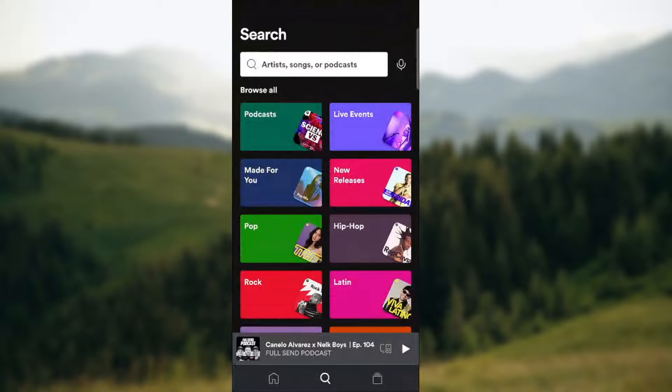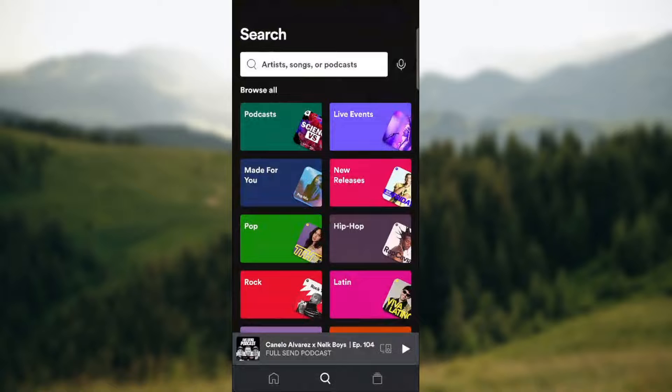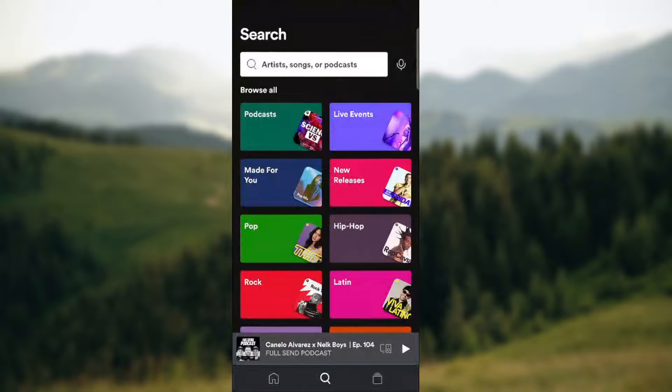What's up guys and welcome back to our channel. In today's video I'm gonna show you how to move Spotify music to SD card. So make sure to stay until the end of the video.